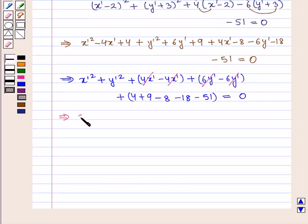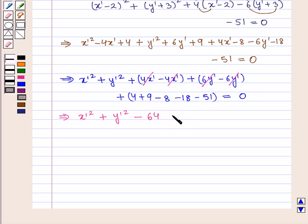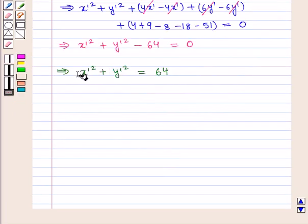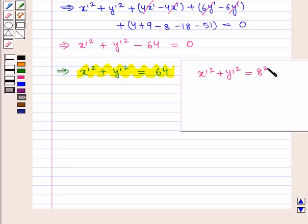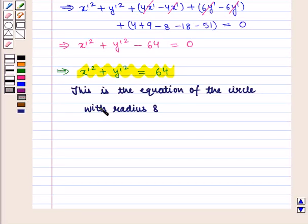After cancellation we get x'² + y'², and solving the constants: 4 + 9 - 8 - 18 - 51 = -64, giving x'² + y'² - 64 = 0, which means x'² + y'² = 64. This is the equation of a circle with radius 8, since it can be written as x'² + y'² = 8².